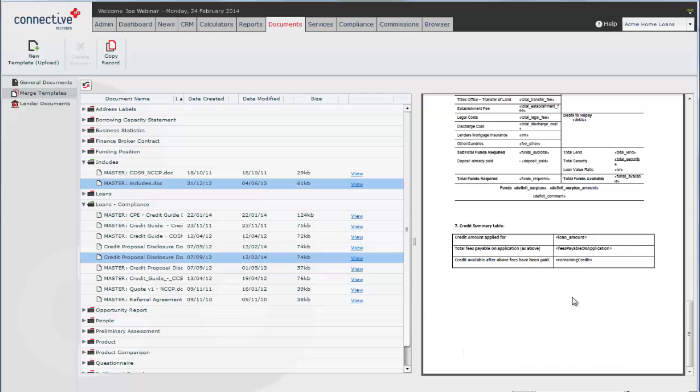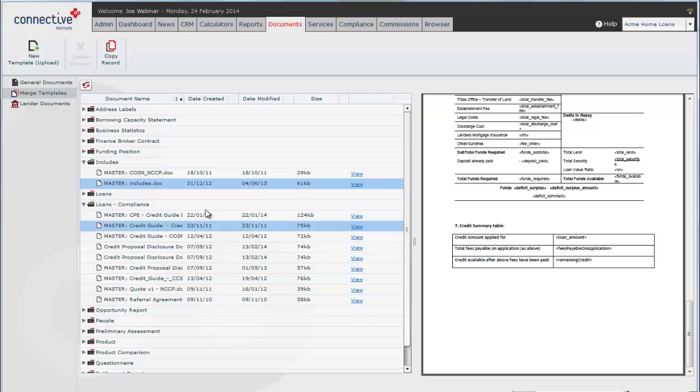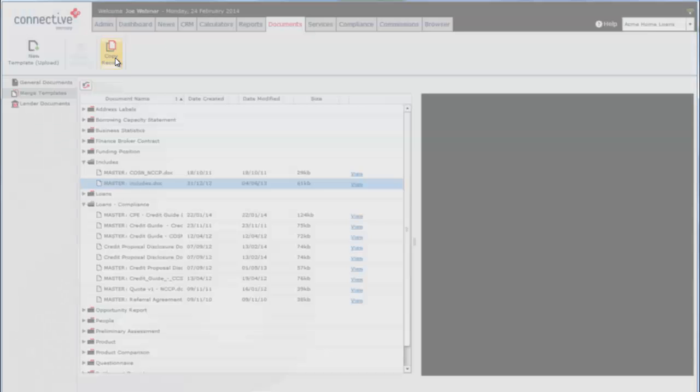If you would like to edit this table, you'd have to actually edit the master includes document. Now as we went over in the basic webinar, you can't actually edit the master documents. What you need to do is copy the record.